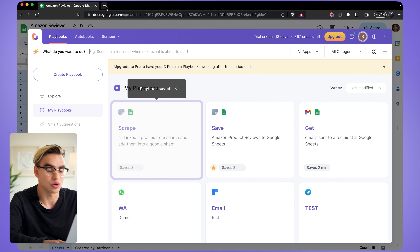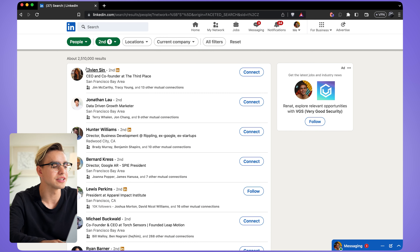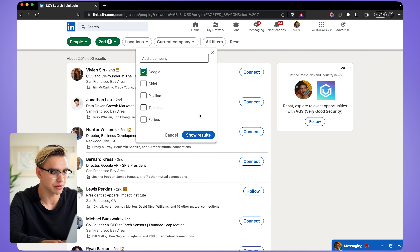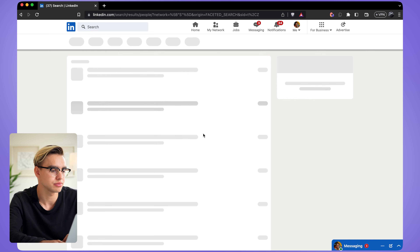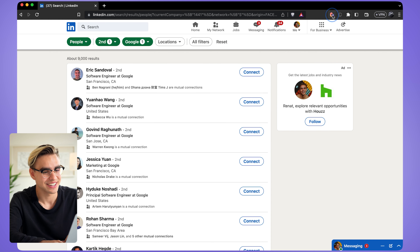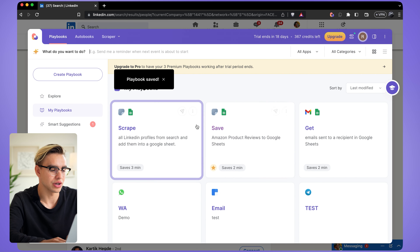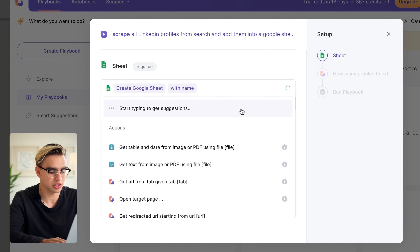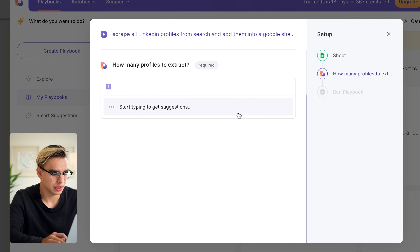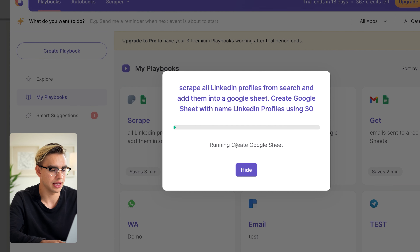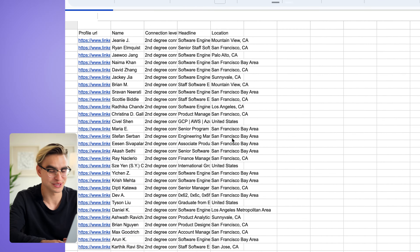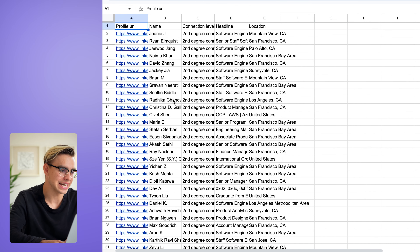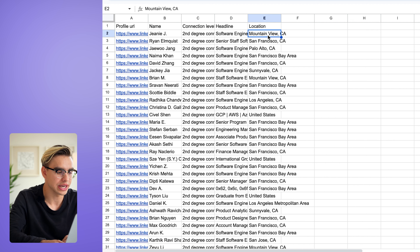Click Done and go to LinkedIn to test it out. Here we are on LinkedIn profile search. I can search my second-degree connections by company — for example, people who work at Google. That's 9,000 connections. Open Bardeen and run the automation. Pick a spreadsheet — create a new one called 'LinkedIn profiles' — extract 30 profiles, and run. Here's the spreadsheet with all the information: the person's name, headline, and location.